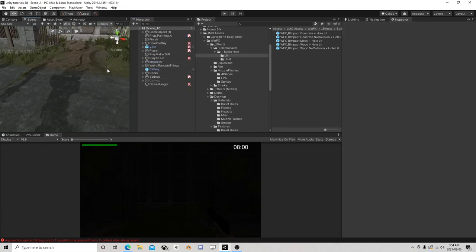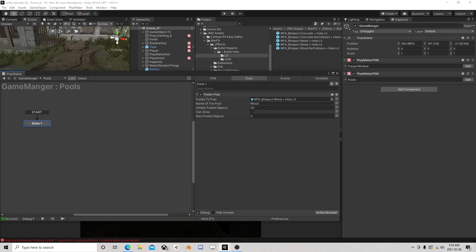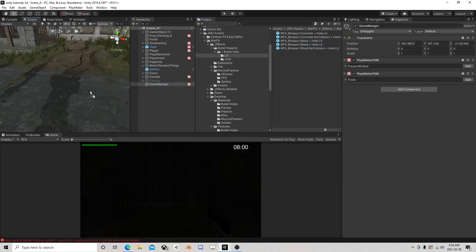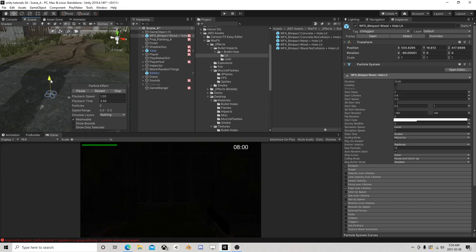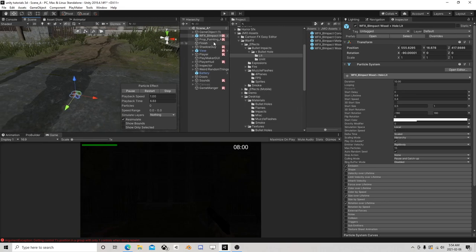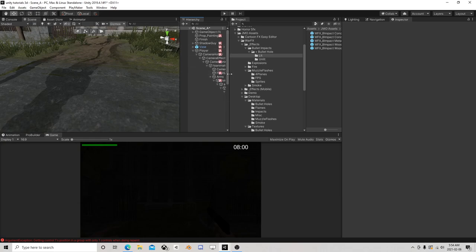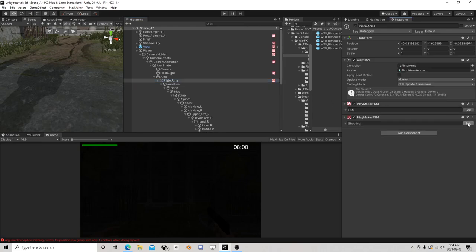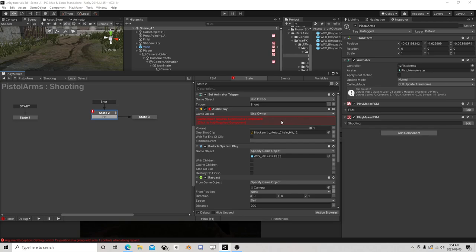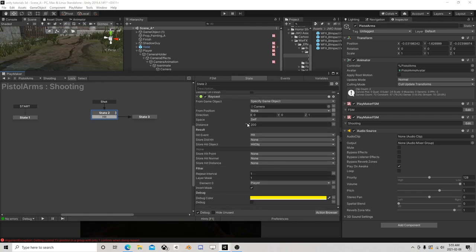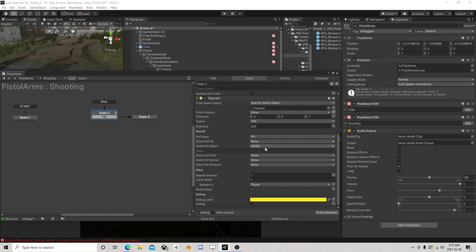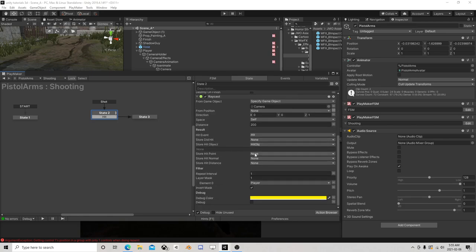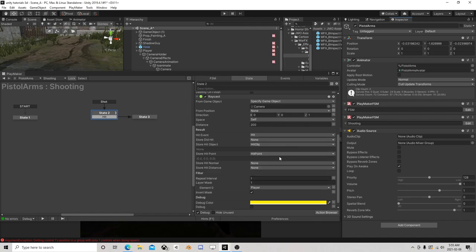So when we fire this — let's make sure we use the right one. His Z is facing up, so that might be okay, but we have lots of ways around that. If we go to the arms and go to shooting — audio play, okay, we need something to play on. So here we get the raycast — we have a hit object, we need a hit point, and we'll even do the hit normal.